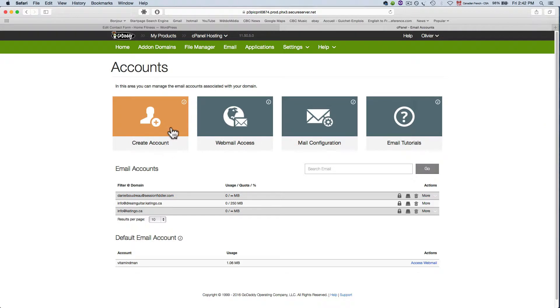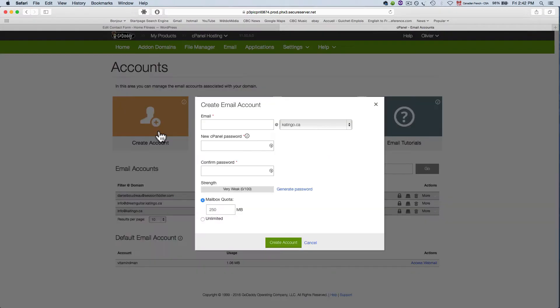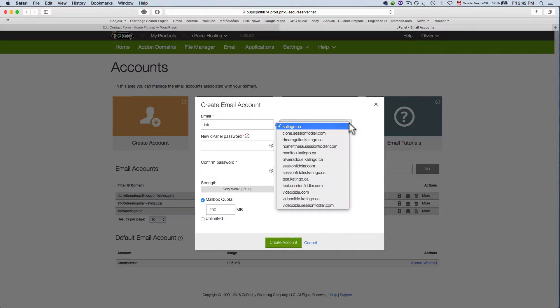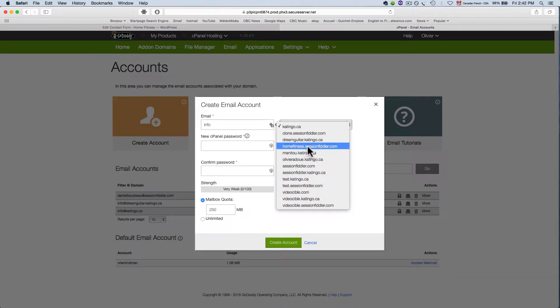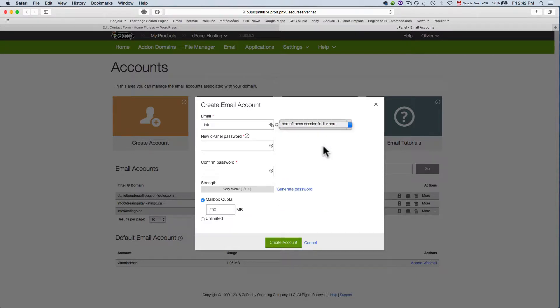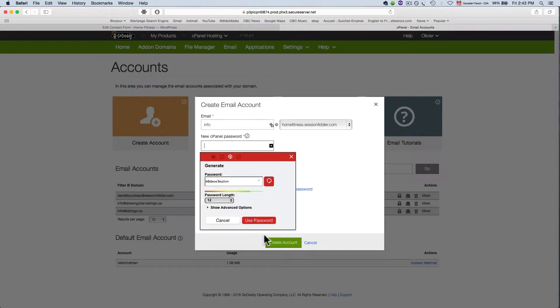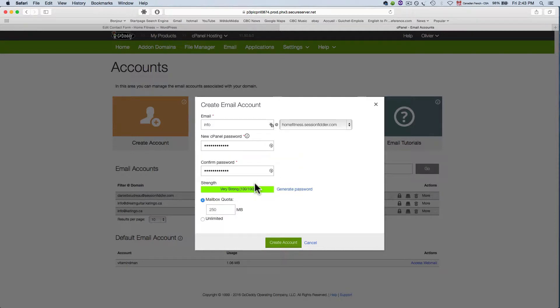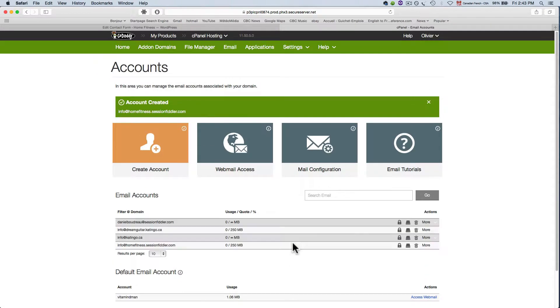So I'm going to click on create account and here I'm going to be able to choose which domain I want the email to be part of so I'm going to type info and you can type whatever you want in this field it can be like info or support or accounting and here I'm going to select which domain so the domain is home fitness and here's my domain that I'm piggybacking on it's home fitness home fitness is the subdomain of the session fiddler so I'm going to choose that cPanel password I've got my LastPass is going to auto generate a password for me so I don't have to spend a bunch of time writing that down and create account.